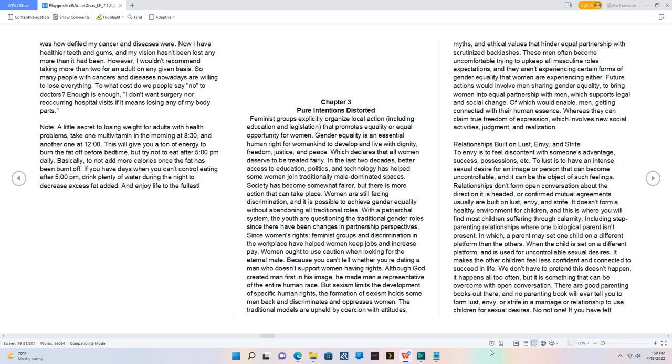In the last two decades, better access to education, politics, and technology has helped some women join traditionally male-dominated spaces. Society has become somewhat fairer, but there is more action that can take place. Women are still facing discrimination, and it is possible to achieve gender equality without abandoning all traditional roles. With the patriarchal system, youth are questioning traditional gender roles since there have been changes in partnership perspectives. But sexism limits the development of specific human rights; the formation of sexism holds some men back and discriminates against and oppresses women.